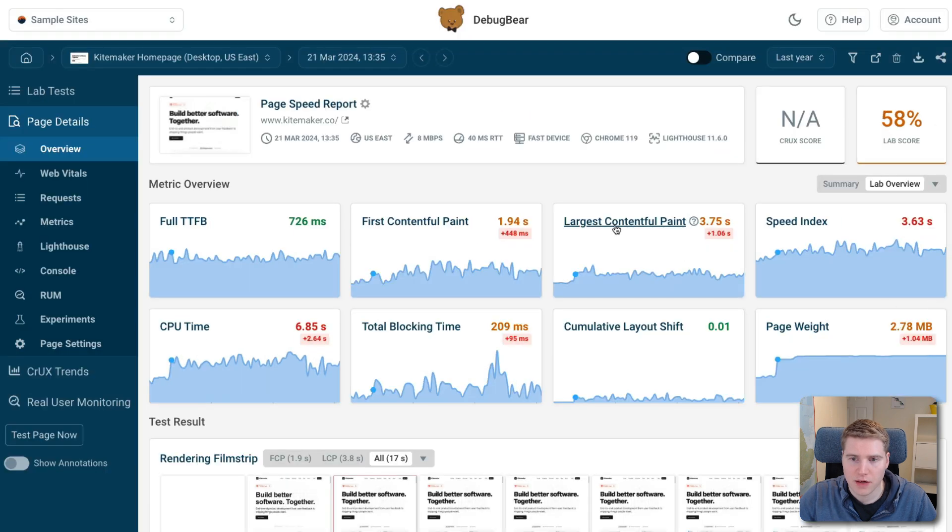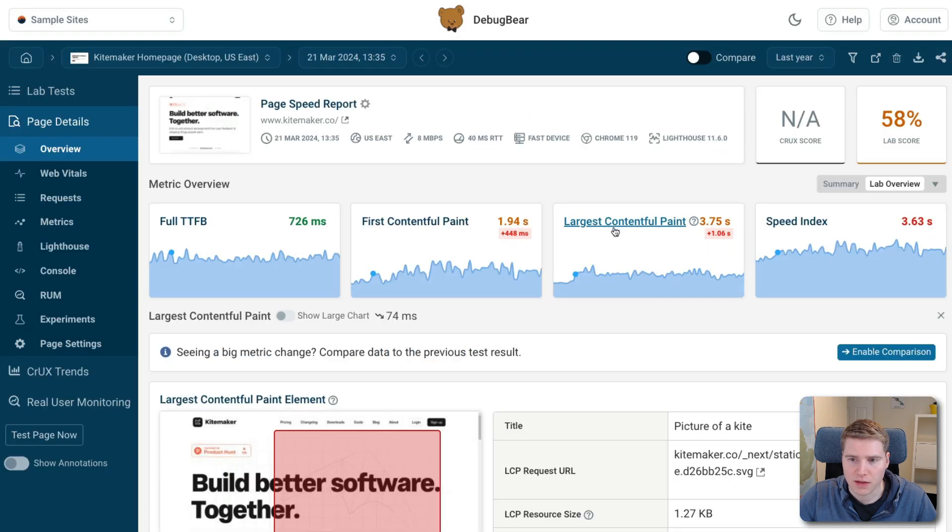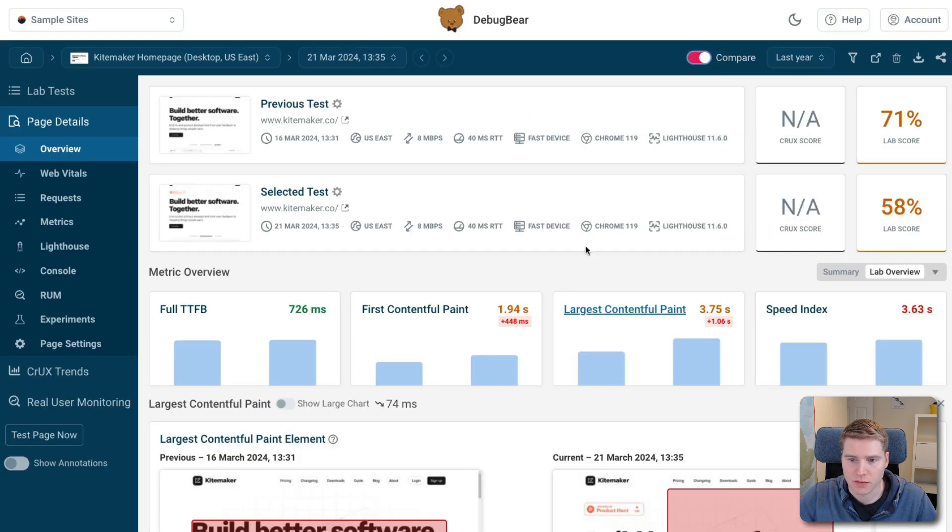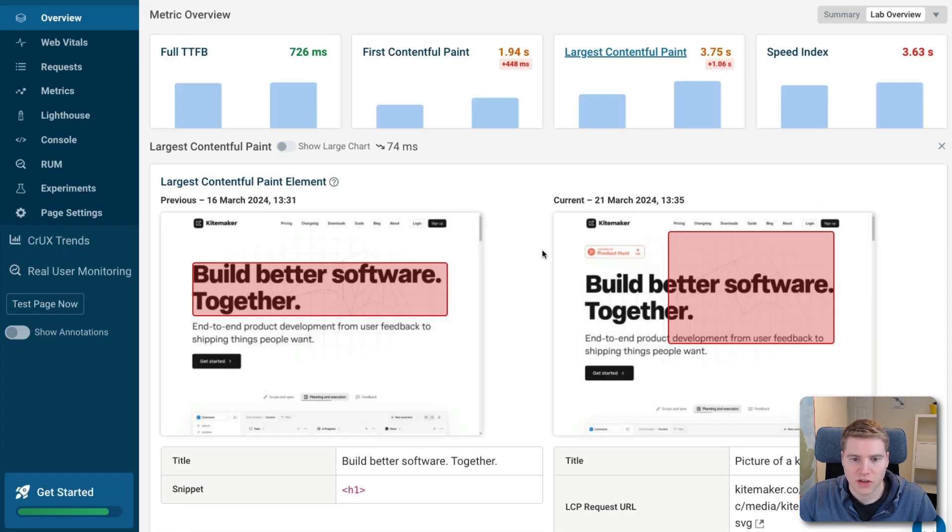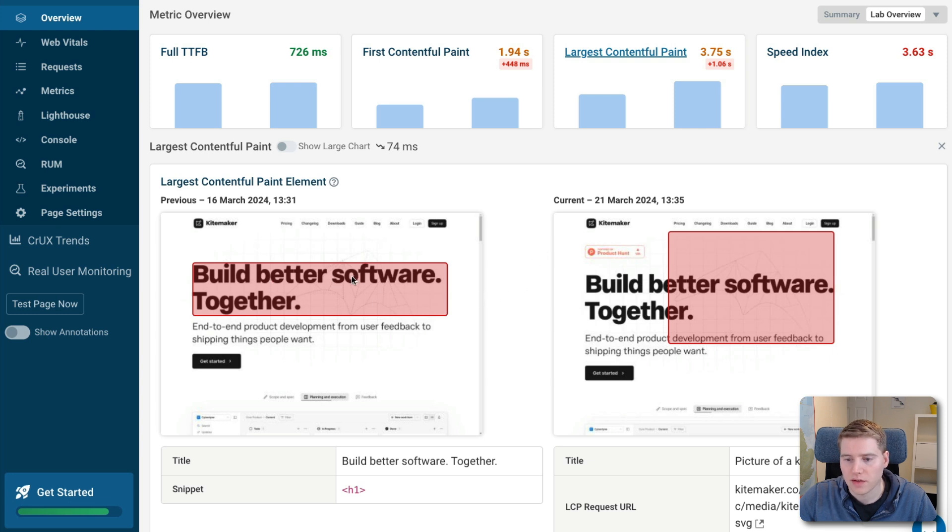However, if we expand the LCP section and enable a comparison between the two test results, we can see that is not actually the main change that happened. Actually, the biggest change is that before the LCP element was this h1 tag, whereas now it has shifted to a background image.